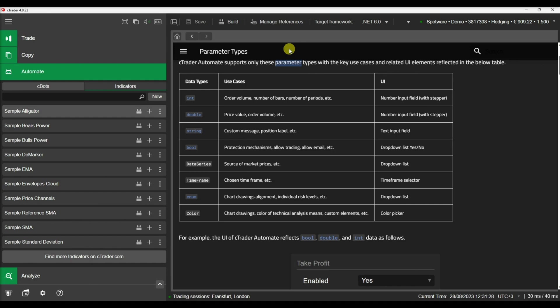As we can see here, CTrader Automate supports eight types of parameters: integers, doubles, strings, booleans, data series, timeframes, enumerators, and colors.